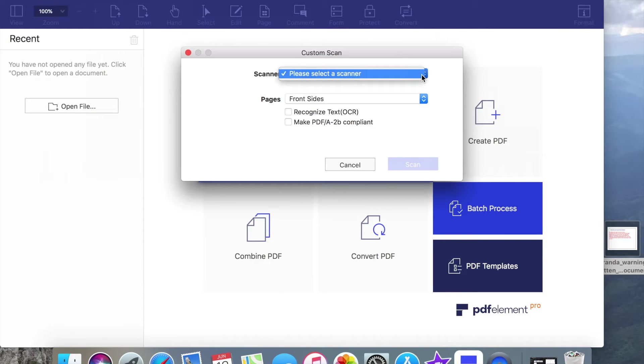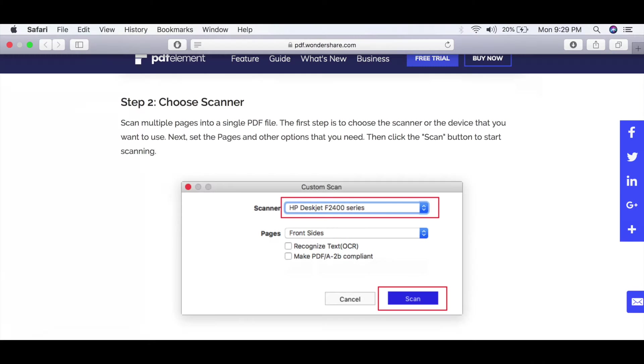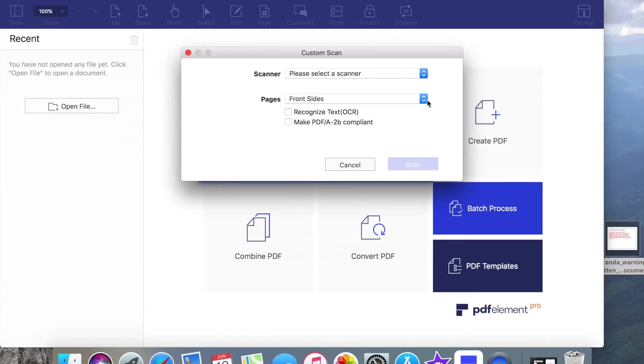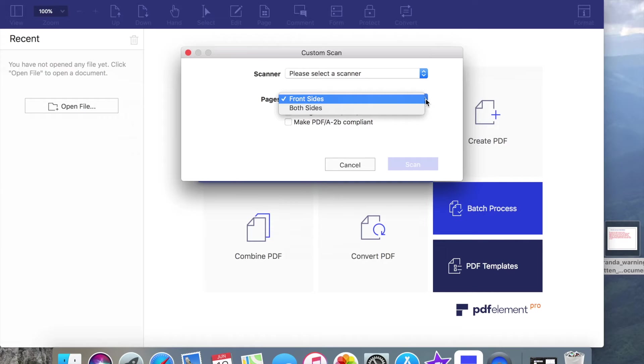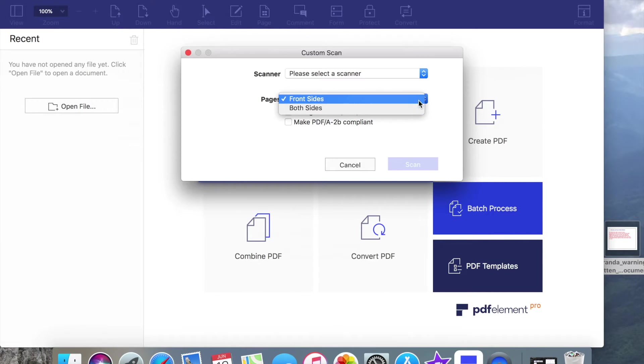Here you have to select your scanner, just like in the image. Next, set the Pages and other options that you need, then click the Scan button to start scanning.